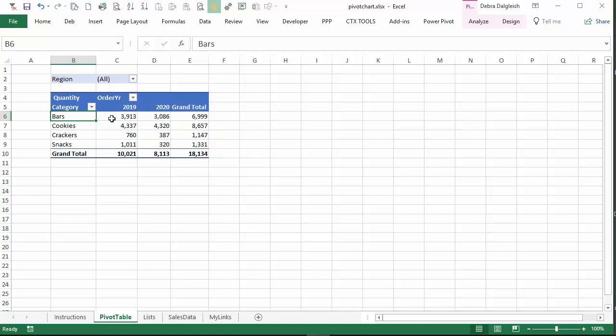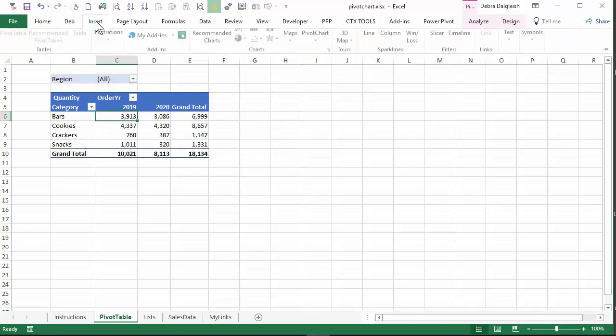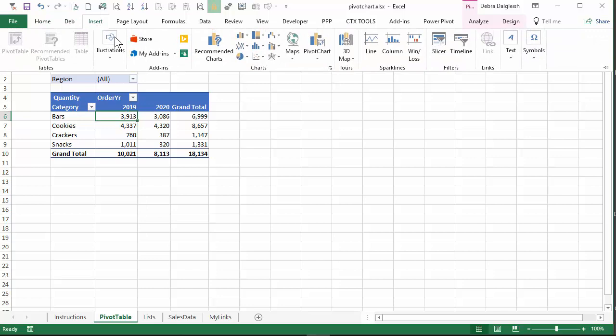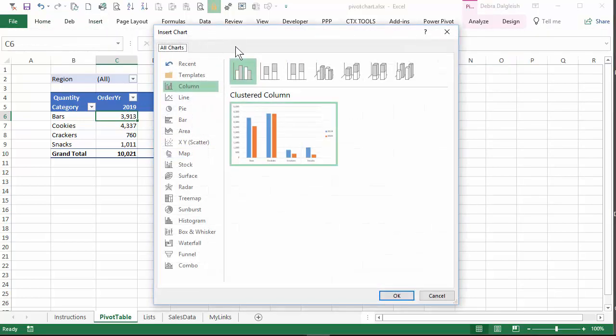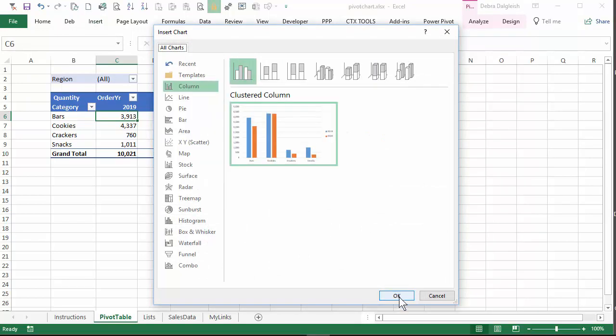We'd like to create a pivot chart from this pivot table. I'll select a cell in the pivot table and then on the ribbon tab, go to Insert and for recommended charts, I'll click that and see what they suggest. So it's showing a clustered column and that looks good. So I'll click OK.